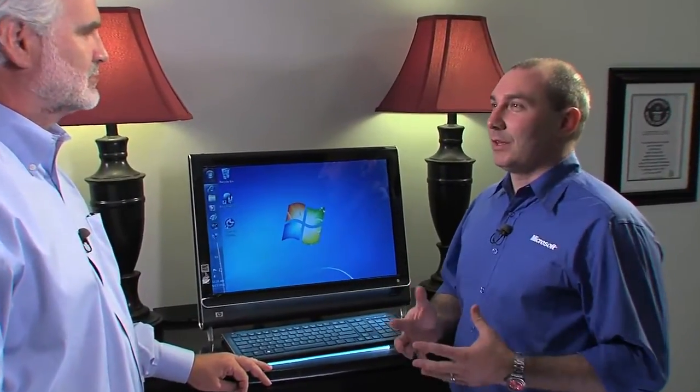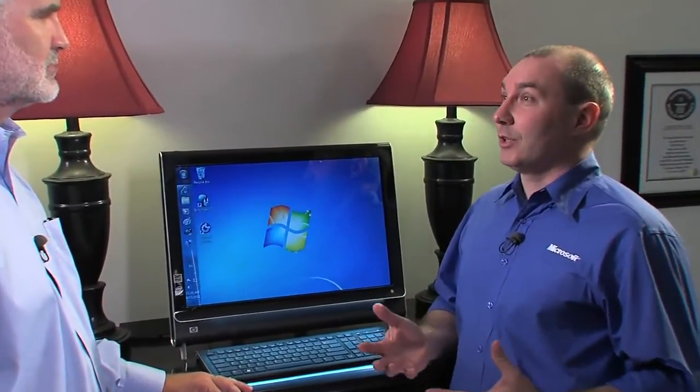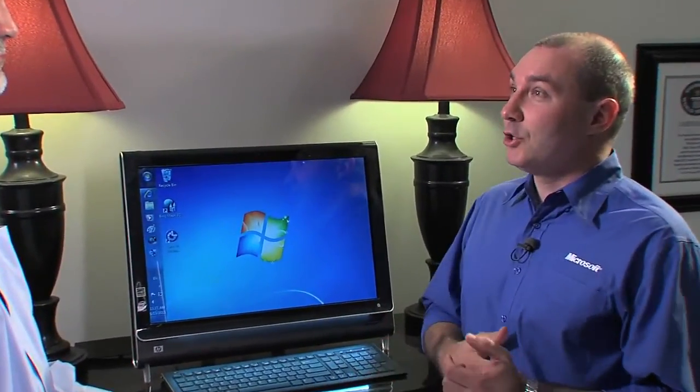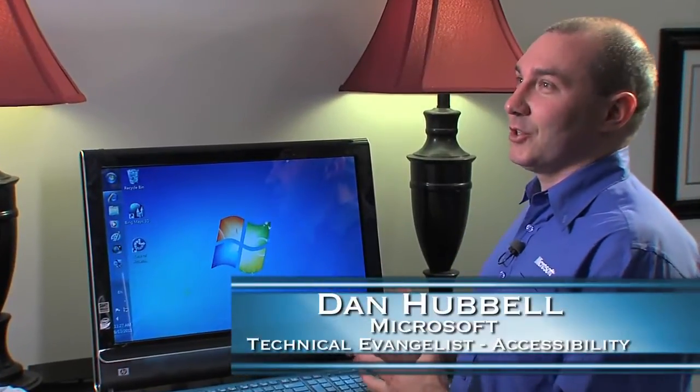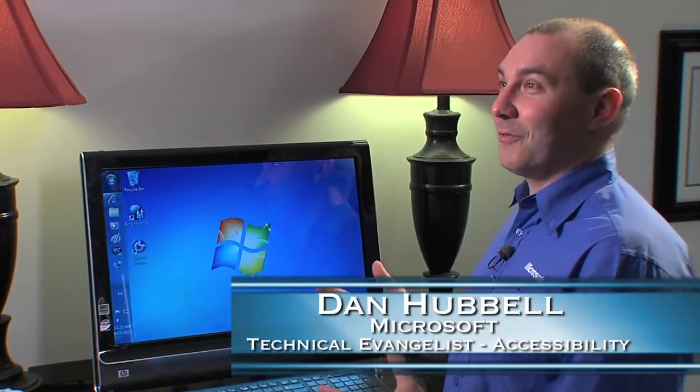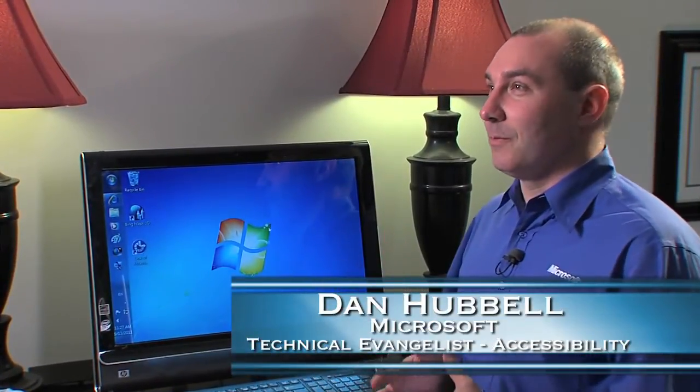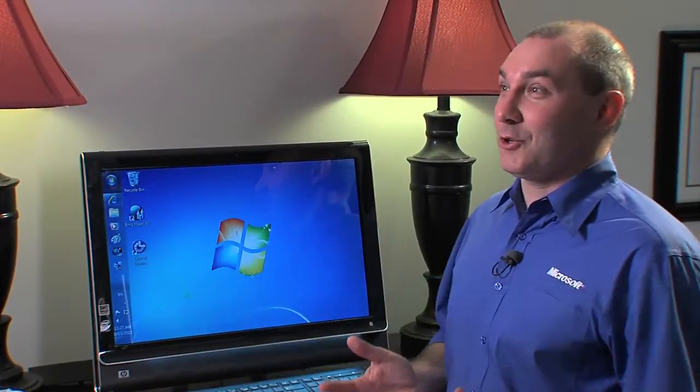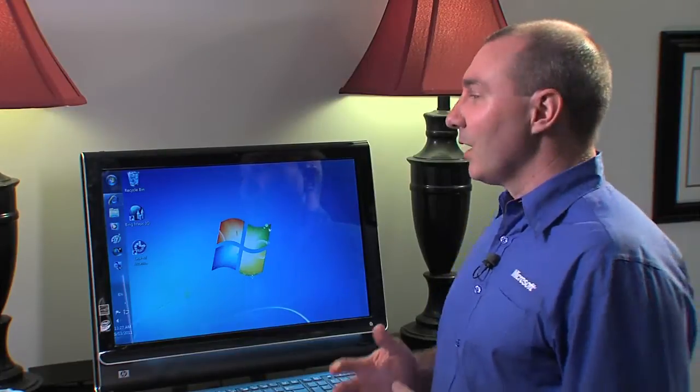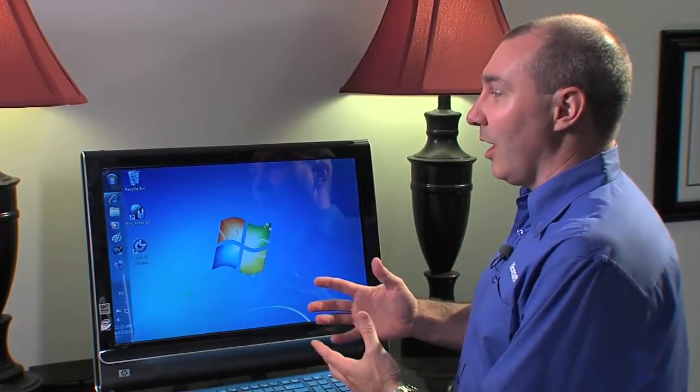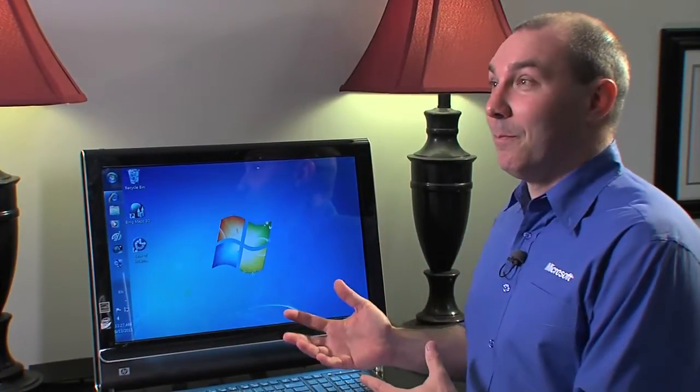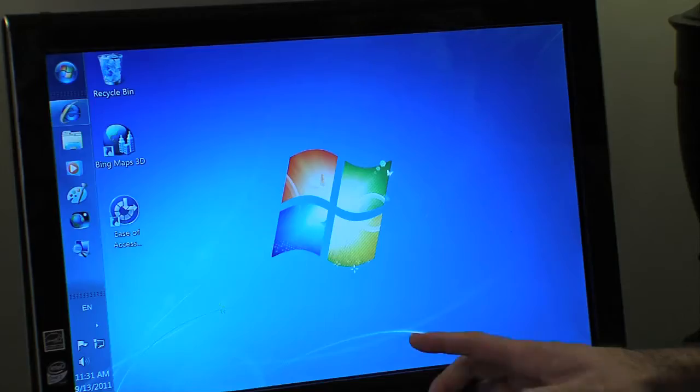Sure. Well, the one great thing about touch is we've all been doing it our entire lives. Touch is something that we're just naturally used to doing as humans. So introducing touch as a user interface for the computer is only natural for us. I'm going to use an example here of surfing the web using touch.